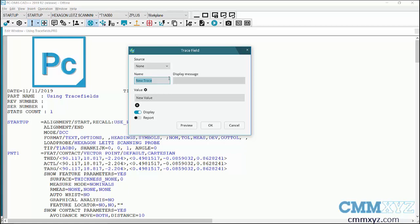So my name for this one will just be operator. Display message is what the prompt will be to the operator above the pull down menu. So here I'll just say, please enter your name or select your name, something like that.